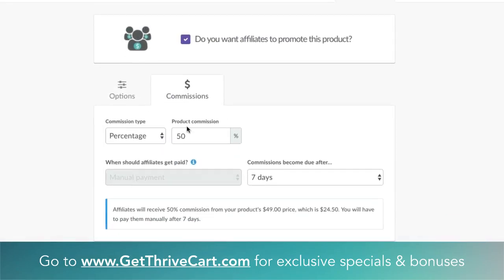Over here you can set the commissions you want affiliates to receive when they make a sale of your product. This is where you set your overall commissions for the product itself. You will also have the ability to change the commission structure for individual affiliates after they've signed up. For example, everyone who signs up automatically might get 50% commissions, but a high-level affiliate who pushes a lot of traffic you could give 70%. That flexibility is what's really cool about ThriveCart.